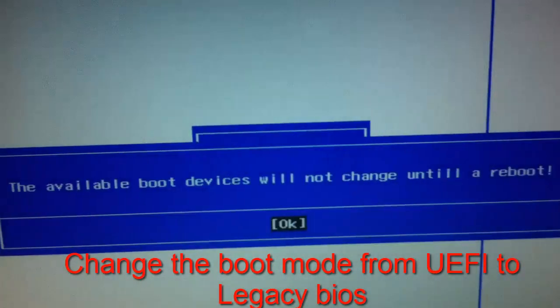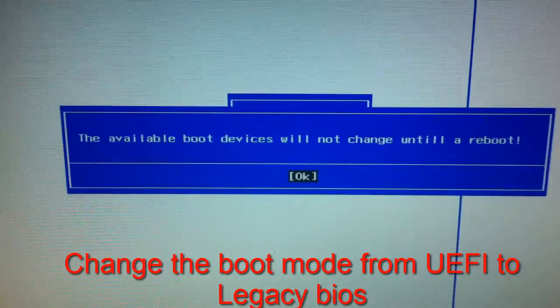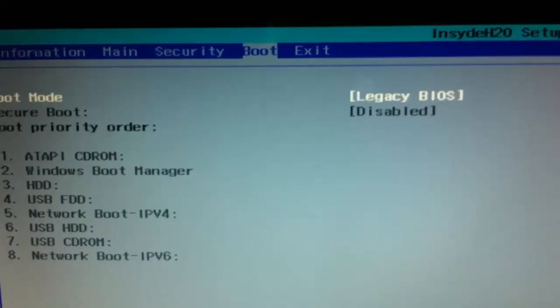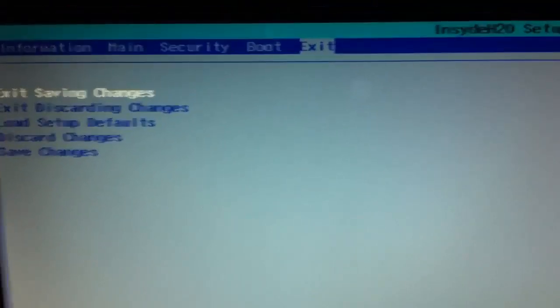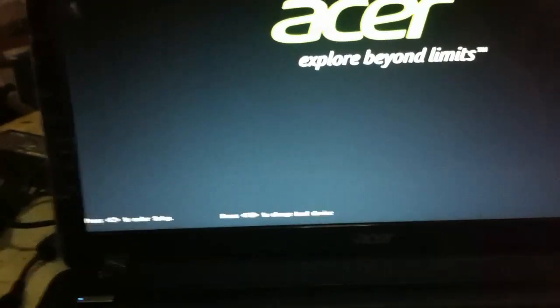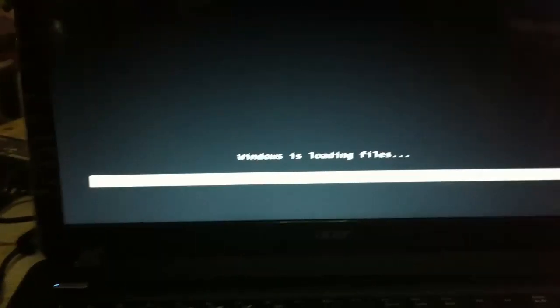Press down and click Enter again. It says the available boot device will not change until it's rebooted. Let's press OK. As you can see, the boot mode is changed to Legacy BIOS. Let's go to Exit and exit saving changes. I already have my Windows 7 DVD in it. So I'll exit and save configurations. From here, we expect it to boot up on the DVD-ROM. There you go — as you can see, it's already booting up on the DVD-ROM.